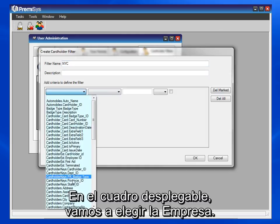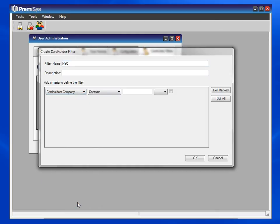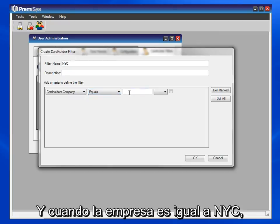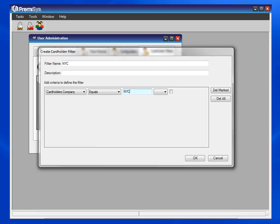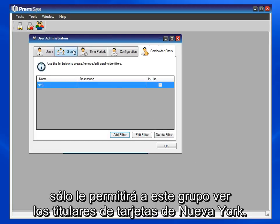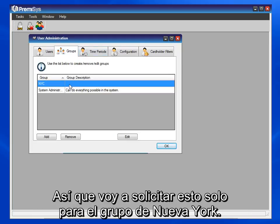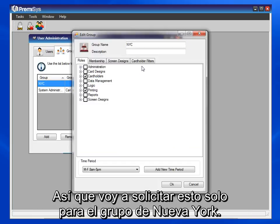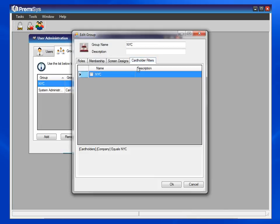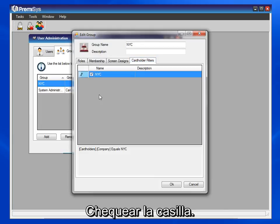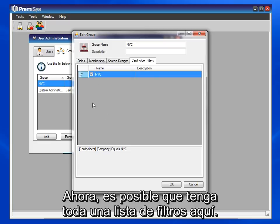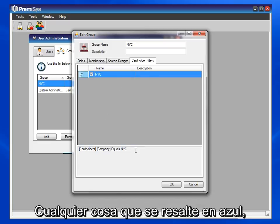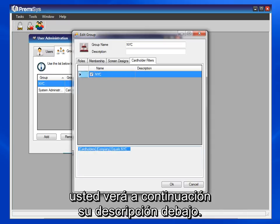From the drop-down box, let's choose Company. And when Company equals NYC, it will only allow this group to see NYC cardholders. So I'll apply that to the NYC group and check the box. Now you may have a whole list of filters here. Whatever one is highlighted in blue, you will see the description of it down below.